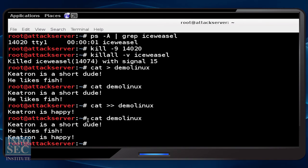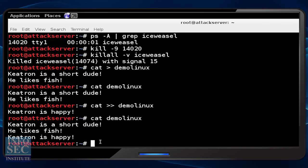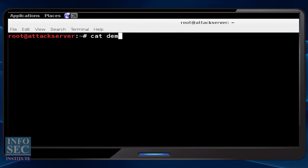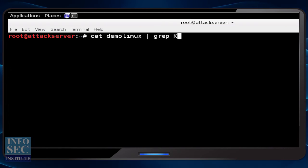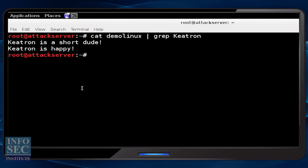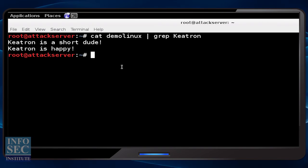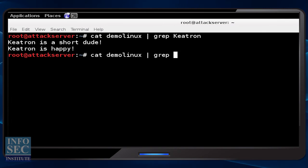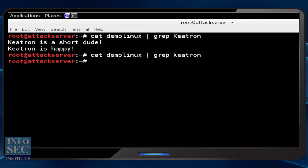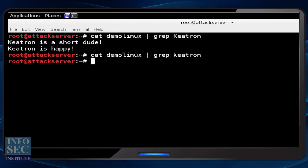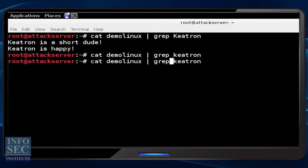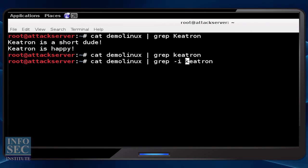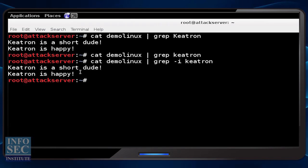Now what if I cat this file and grep out just the lines that have the word 'ketrin'? I can say cat the filename, pipe it to grep, and grep for the string 'ketrin' — and it shows those two lines. One thing to point out is Linux is extremely case sensitive. If I grep for 'ketrin' with all lowercase, I get nothing back because of case sensitivity. So I either need to match case, or with the grep command I can pass a -i flag which says ignore case, and we still see the lines we were looking for.